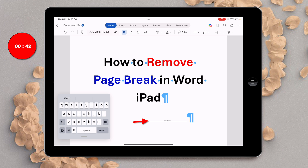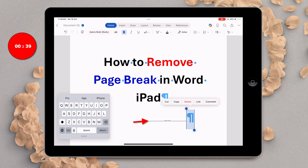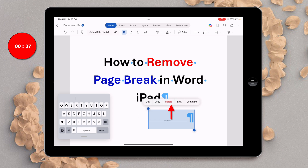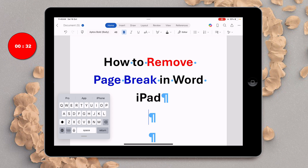Now to delete this page break, you just have to double tap on the page break to select it, then tap on the delete button and the page break will be deleted.